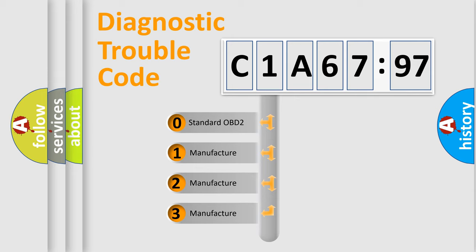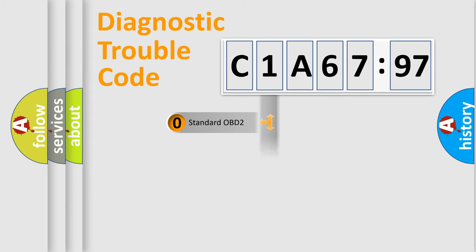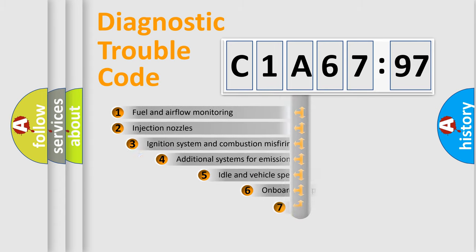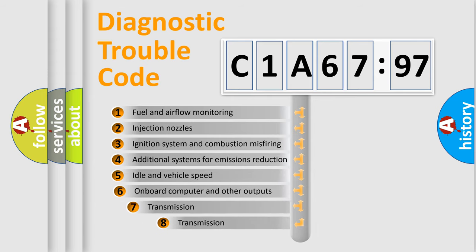If the second character is expressed as zero, it is a standardized error. In the case of numbers 1, 2, or 3, it is a manufacturer-specific expression of the car-specific error.